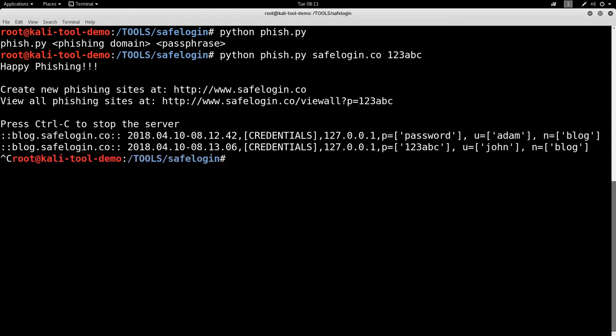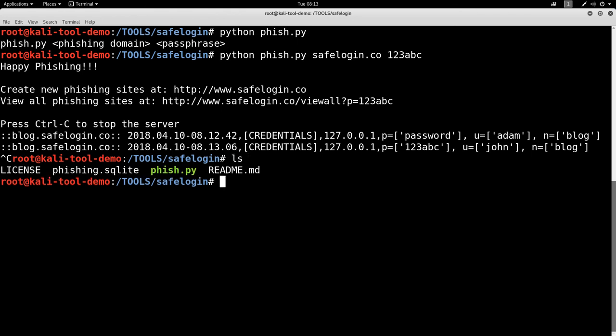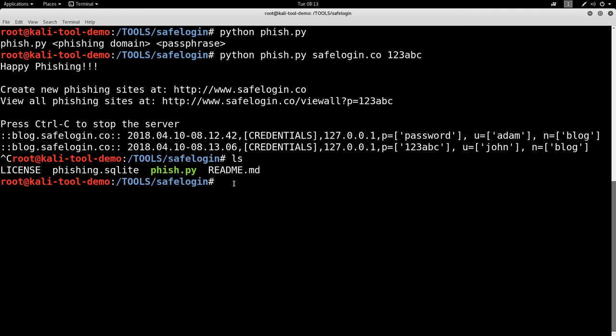Let's go ahead and close that out. And if we look now, there's going to be a new file here called phishing.sqlite. That's actually a SQLite database that contains all this information. All right. And that was it.